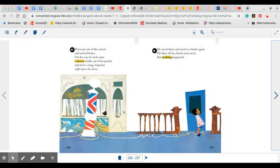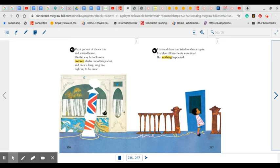Peter got out of the carton and started home. On the way, he took some colored chalk out of his pocket and drew a long, long line right up to his door. He stood there, and he tried to whistle again. He blew till his cheeks were tired, but nothing happened. How do you think Peter feels now? Have you ever played with colored chalk and made a design on the sidewalk?